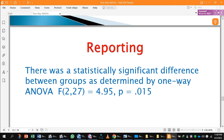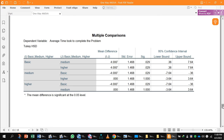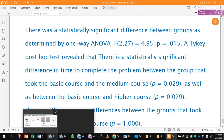For reporting: there was a statistically significant difference between groups as determined by one-way ANOVA, indicating a significant difference between the three groups. Employees took different times to complete the problem. There is a significant difference between the group that took the basic course and the medium course, as well as between the basic course and the higher course. However, there is no significant difference between the medium and higher course groups. The post hoc test is very helpful in understanding the differences between the three groups.